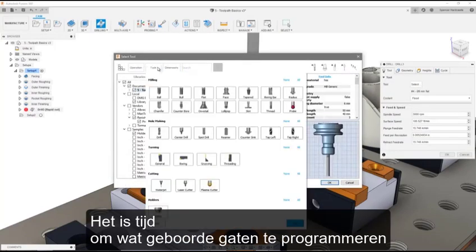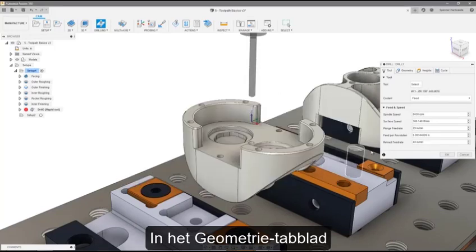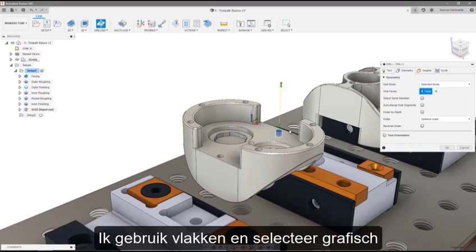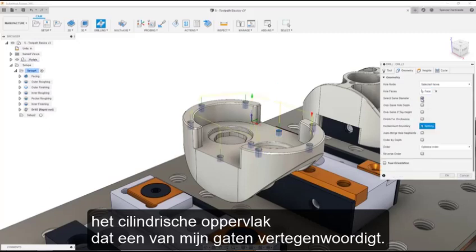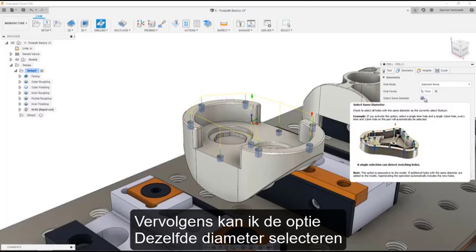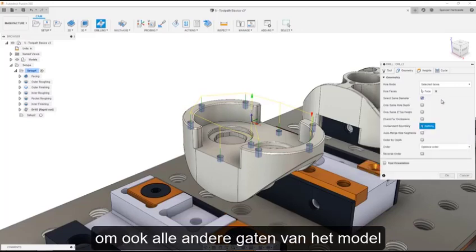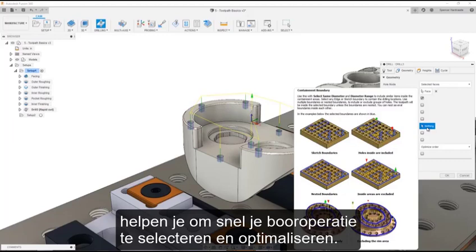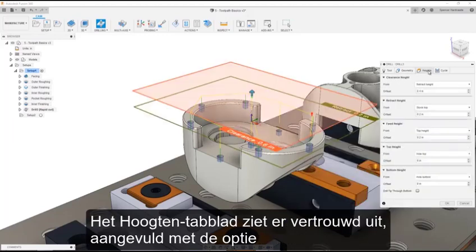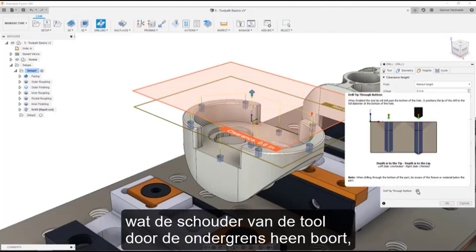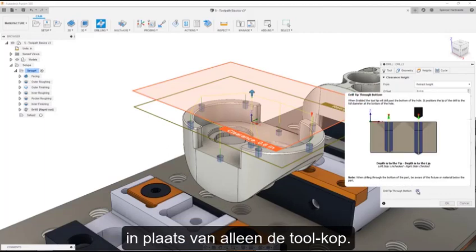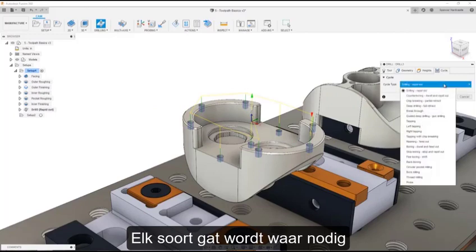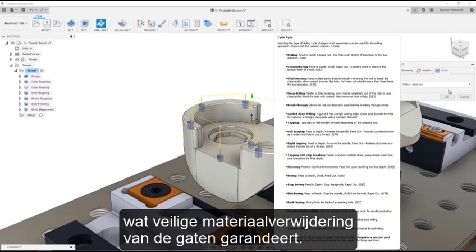Now it's time to program some drilled holes, and we'll see how drilling differs slightly from other milling operations. In the geometry tab, you can select faces, points, or a diameter range to define the holes we want to cut. I'm going to use faces and graphically select the cylindrical surface that represents one of my holes. I can then use the select same diameter option to also include all the other holes in the model that are the same diameter. Advanced options like bound additional selection filters and ordering help you select and optimize your drilling operation quickly. The heights tab looks familiar, with the added option of drill tip through bottom, which drives the shoulder of the tool to the bottom height, rather than the tool tip. The cycle tab is where you can change the type of drilling cycle you want to use for these holes. Each hole type is mapped to the machine canned cycle automatically by the post when possible, ensuring safe material removal from the holes.